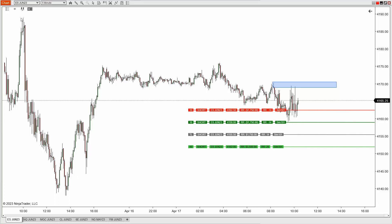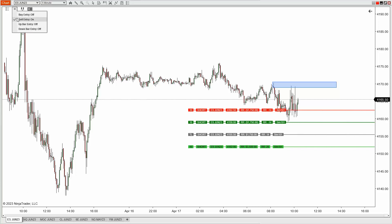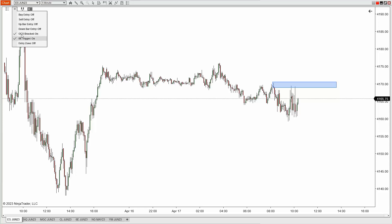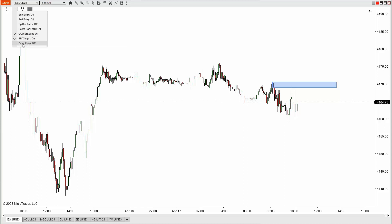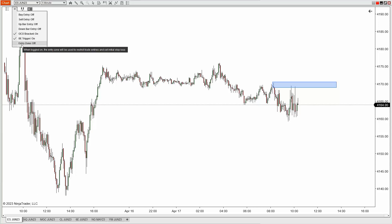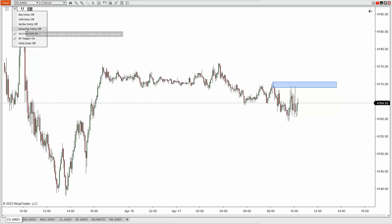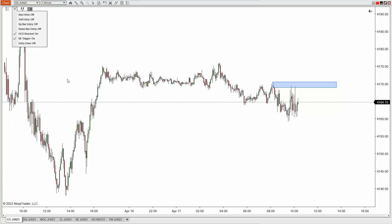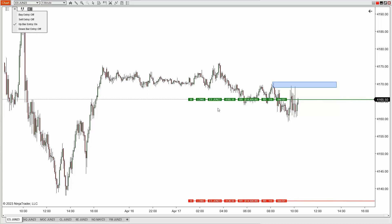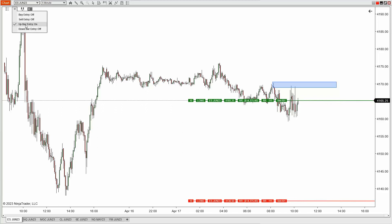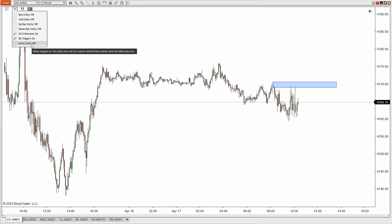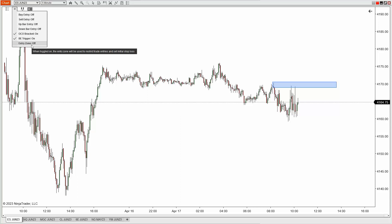Some other notable features: we can toggle the entry off. As I mentioned, we can toggle the OCO and break-even directly from here. We also have what's called our entry zone. Notice we have an up-bar and a down-bar entry — think of these as confirmation-style entries: on the close of a bar up or down, submit the entry. If I toggle the up-bar entry, it just moves with current price.